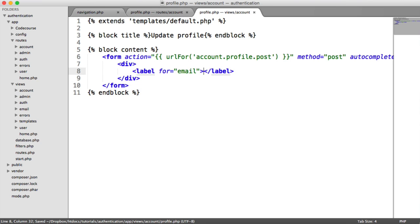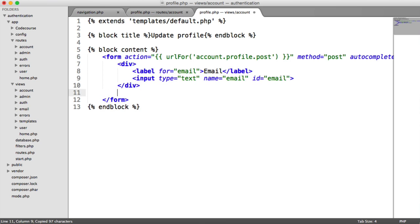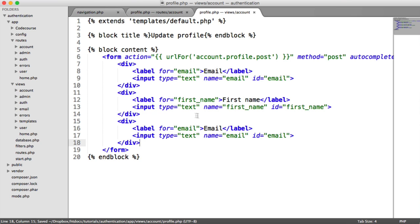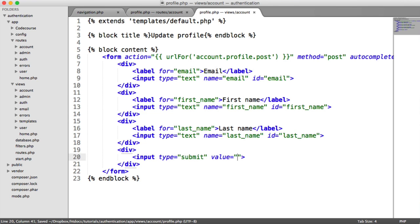We'll have a label for email, an input of type text named email with ID email. We'll duplicate this for first name and last name. And down here we'll have a Submit button, which we'll just call Update.